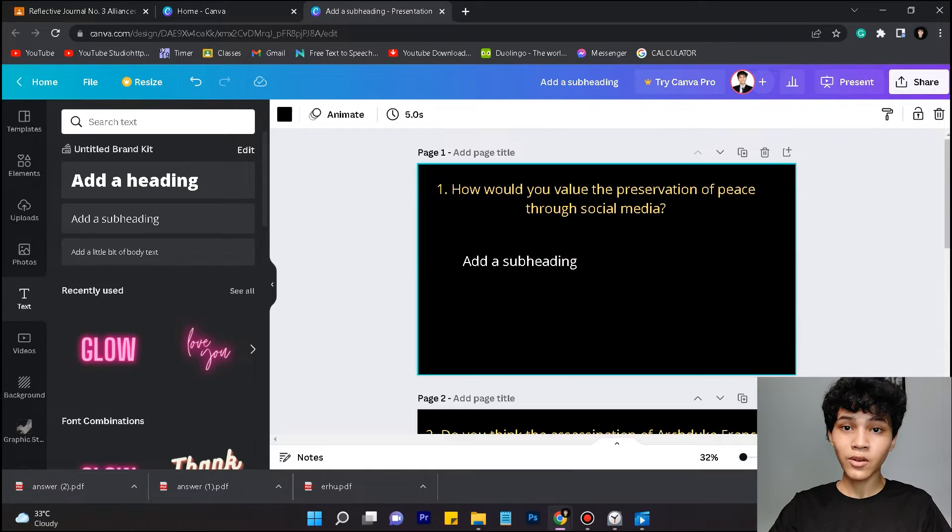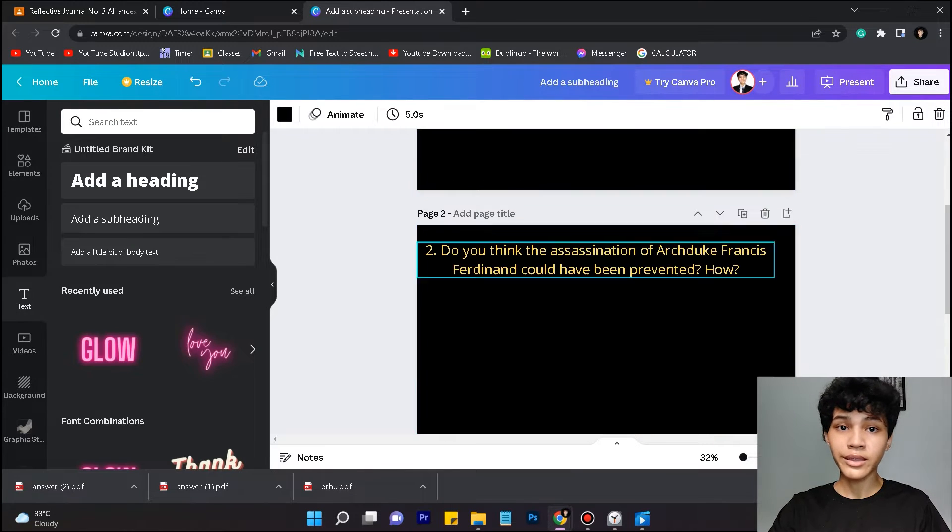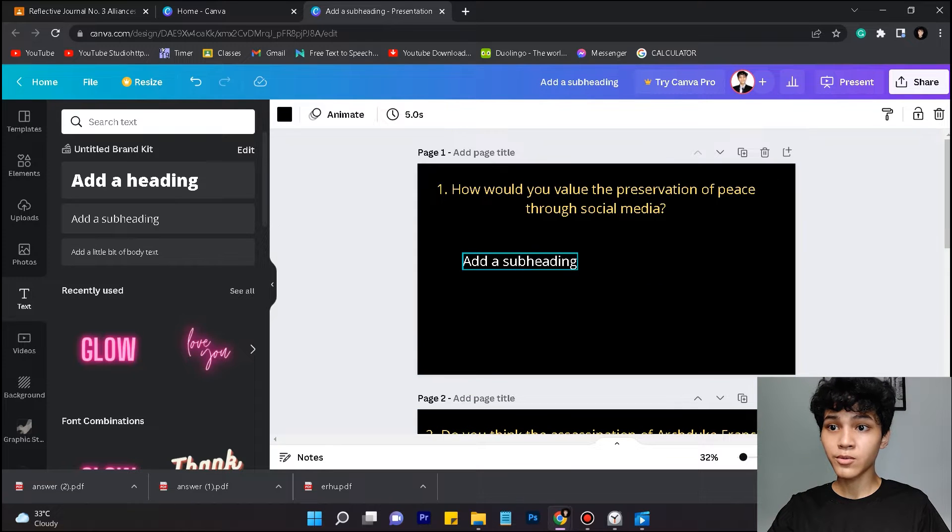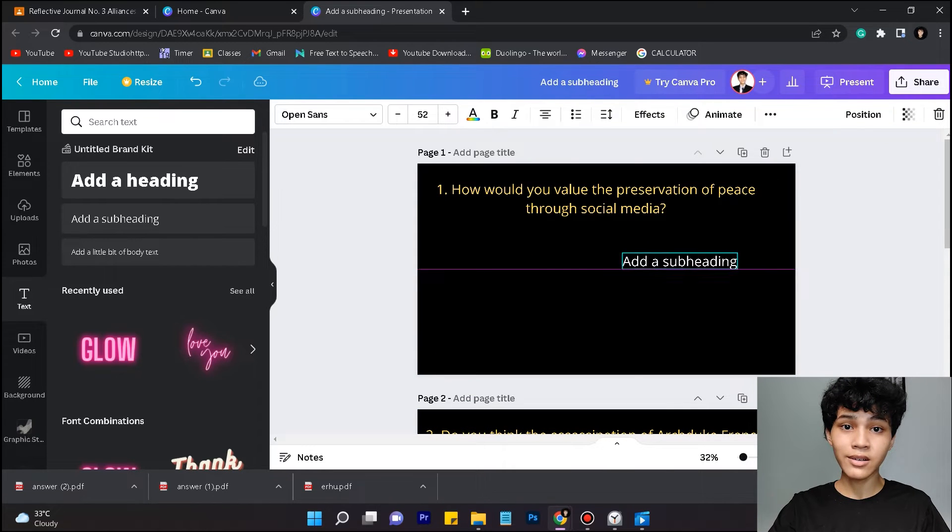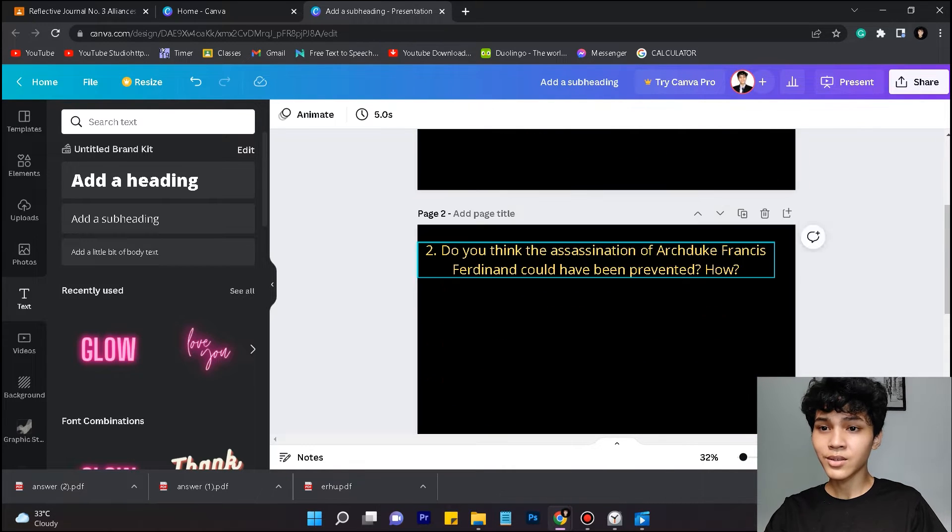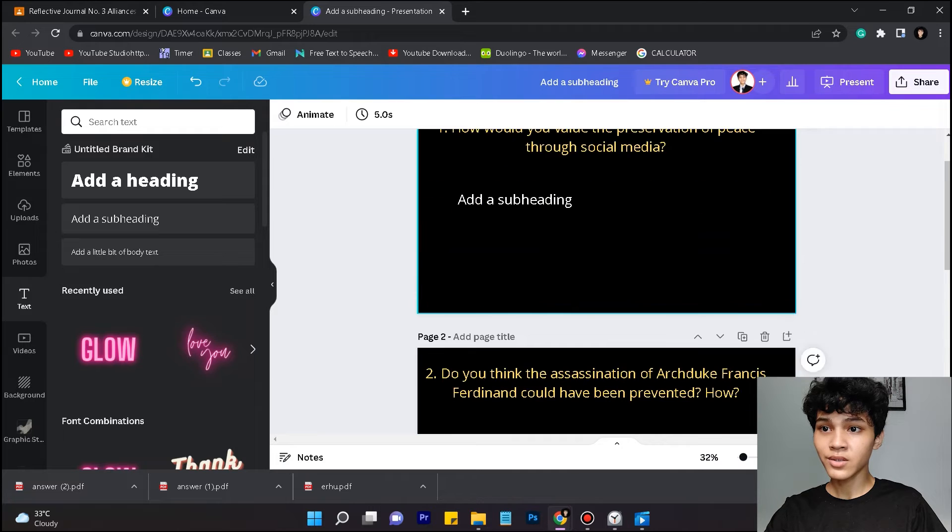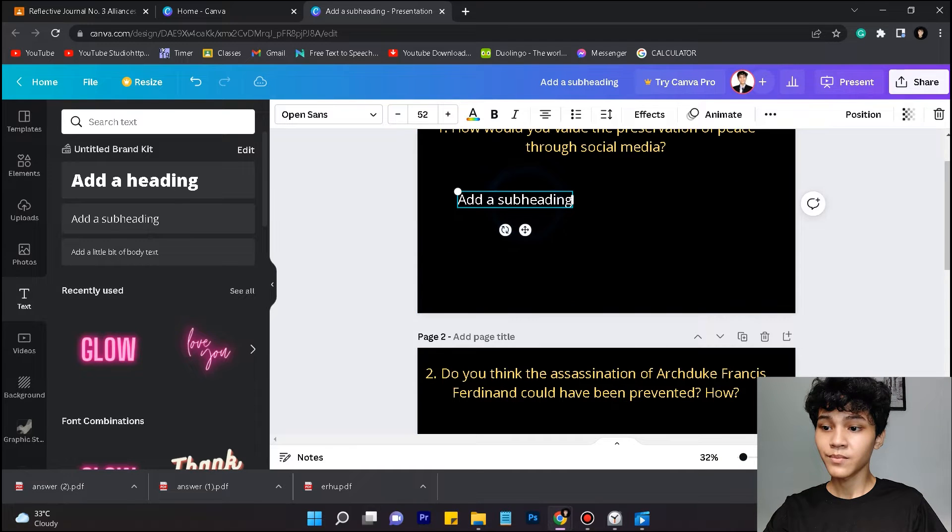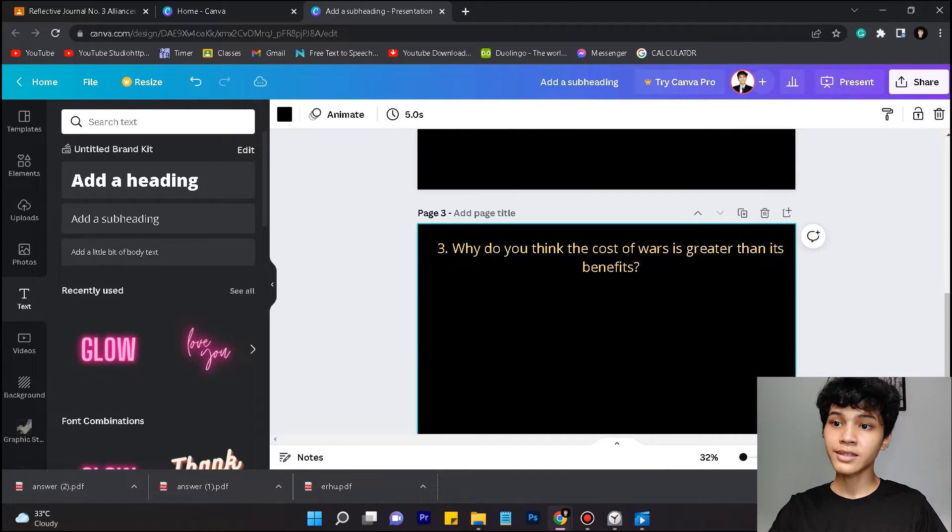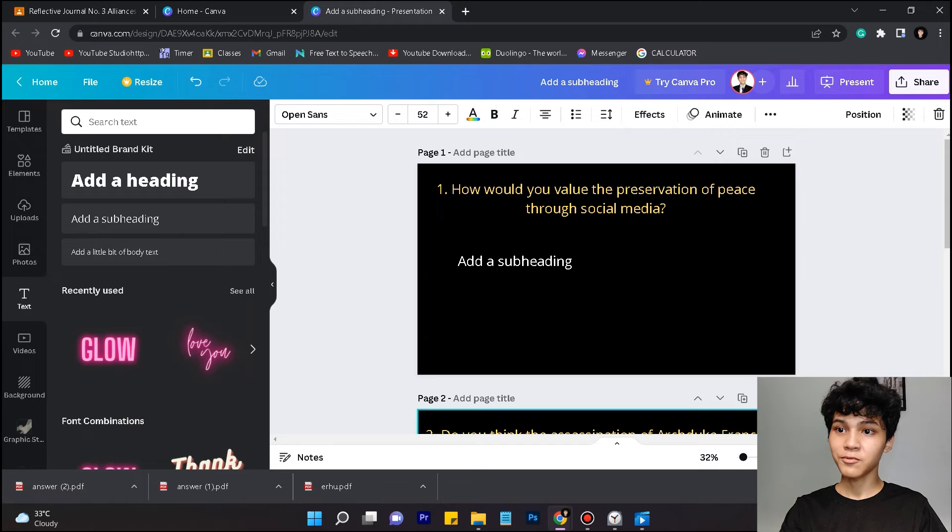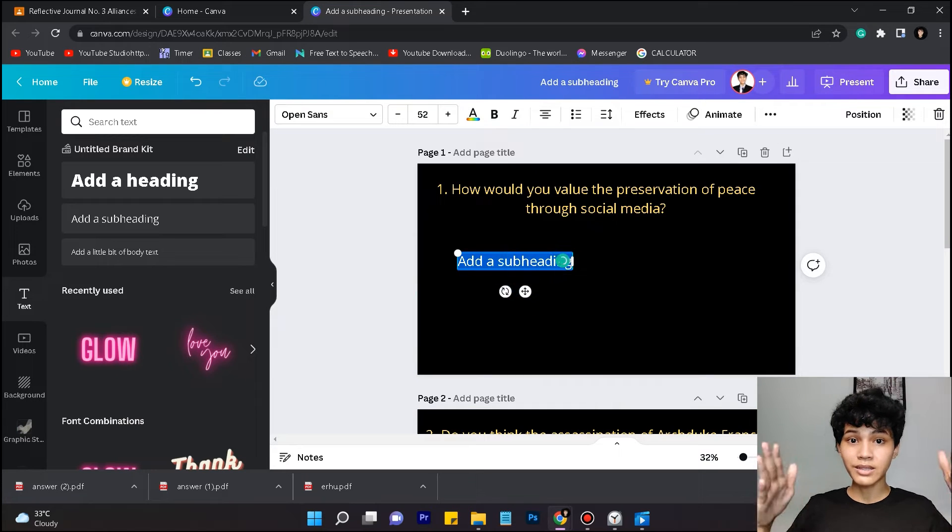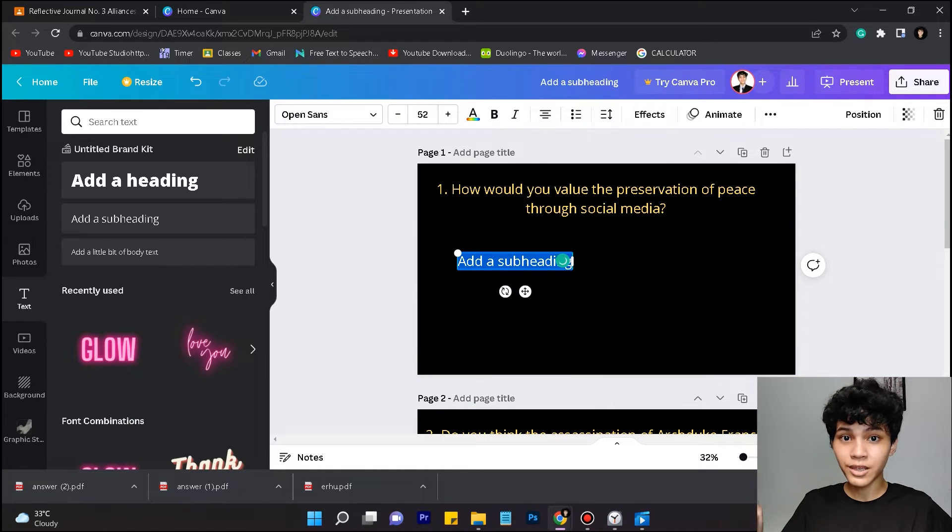And after you copy paste all the questions in the yellow text, what you want to do is make your answers white text. Then there's a bunch of questions. Just gonna copy paste those and we're all done. I'm just gonna speed this part of the video.